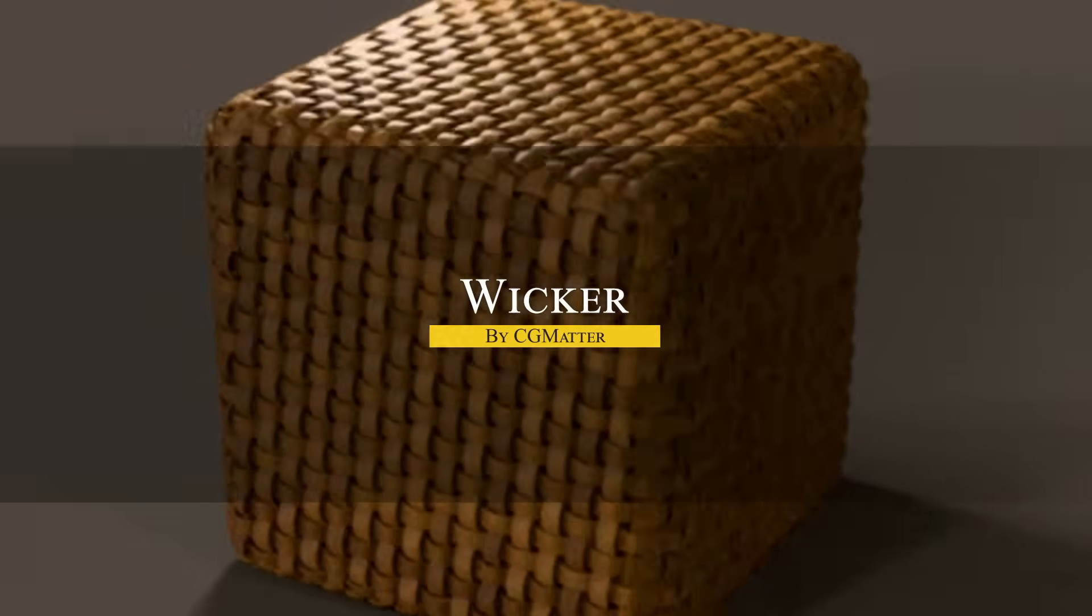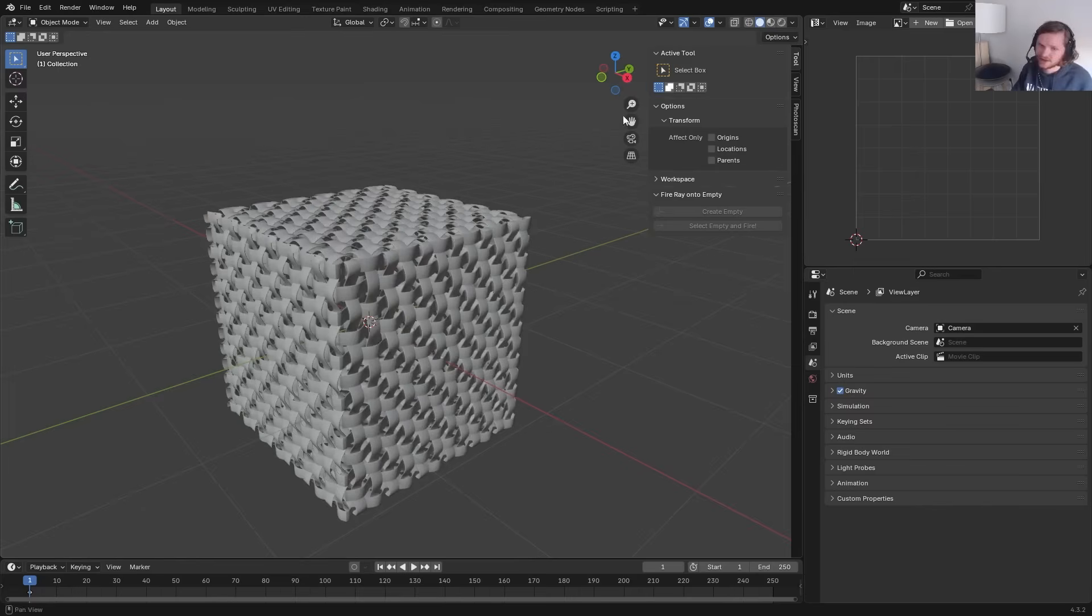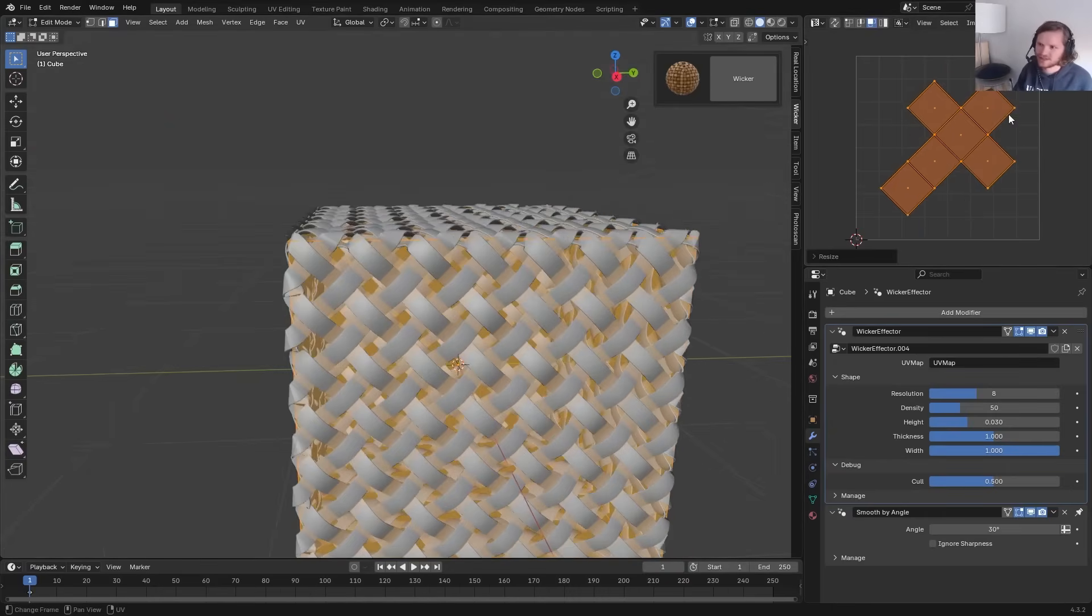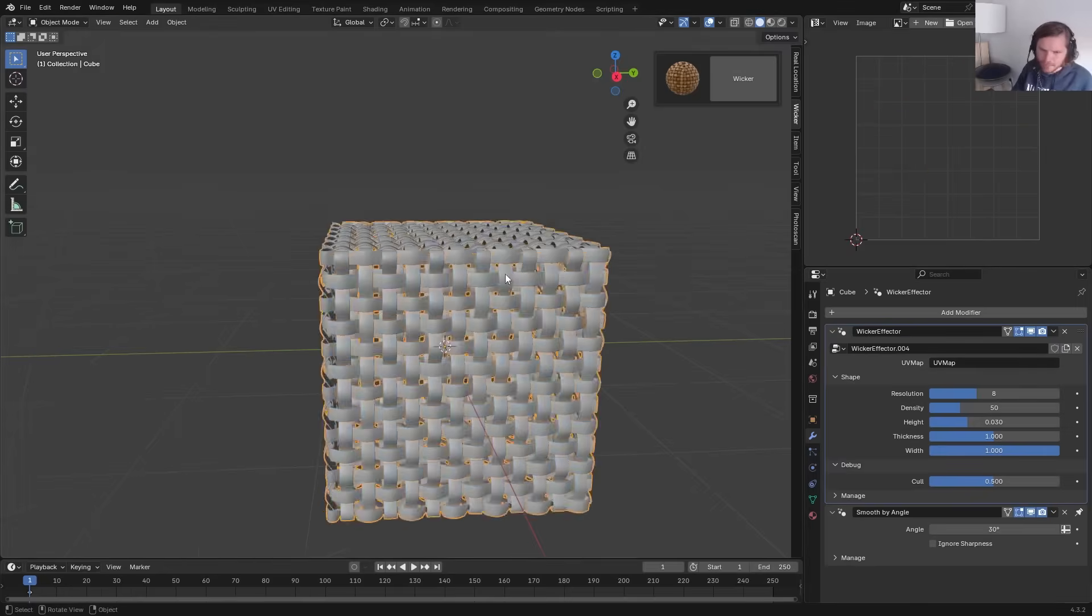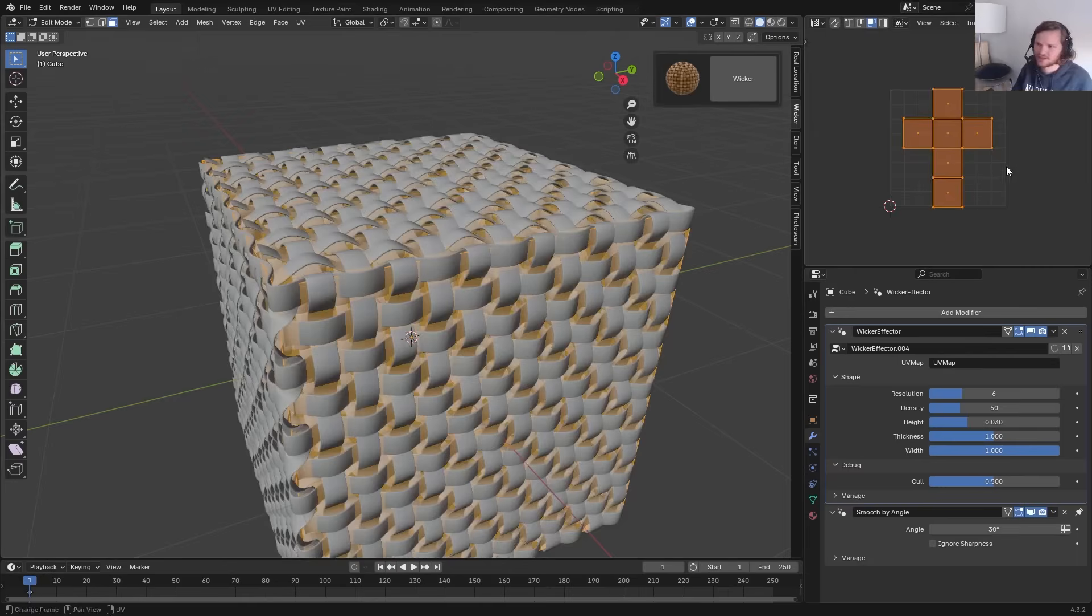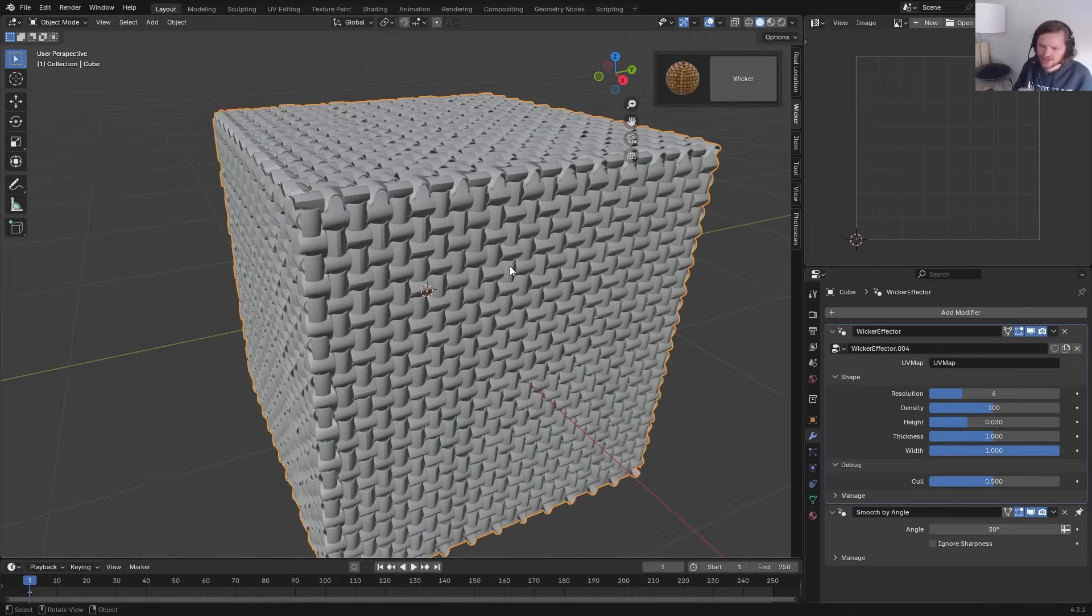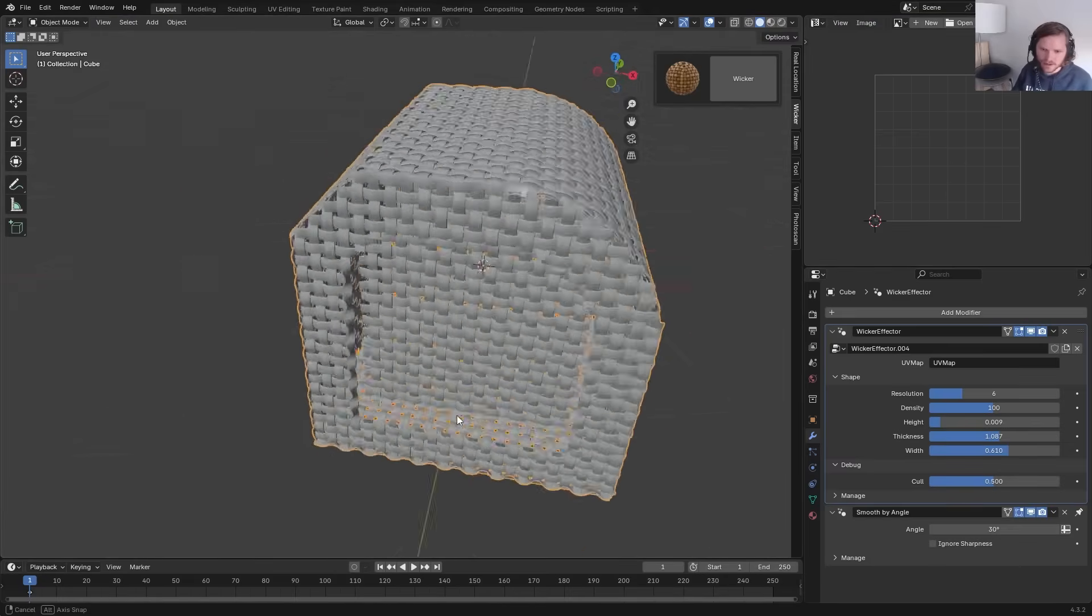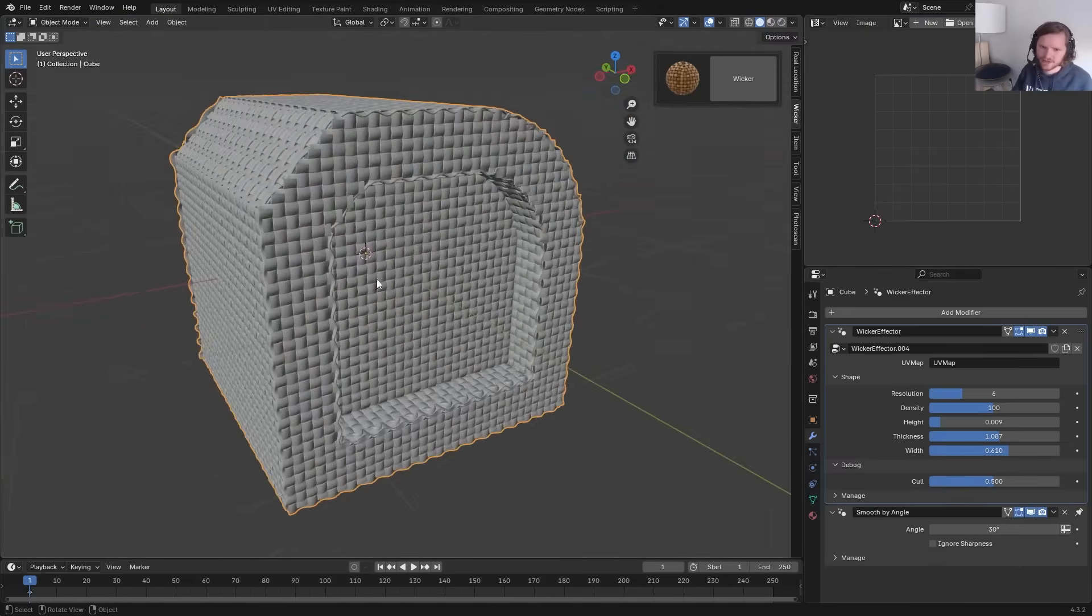Next, we have Wicker, which is an add-on that converts any surface into an intricate woven pattern. Essentially, it takes a mesh and generates geometry that looks like woven wicker or basket weave on that surface. What's exciting is that it can create actual 3D geometry, not just a texture. This means the weave has depth, casts shadows, and can interact with light realistically, which is great for close-ups where a mere bump map just can't cut it.